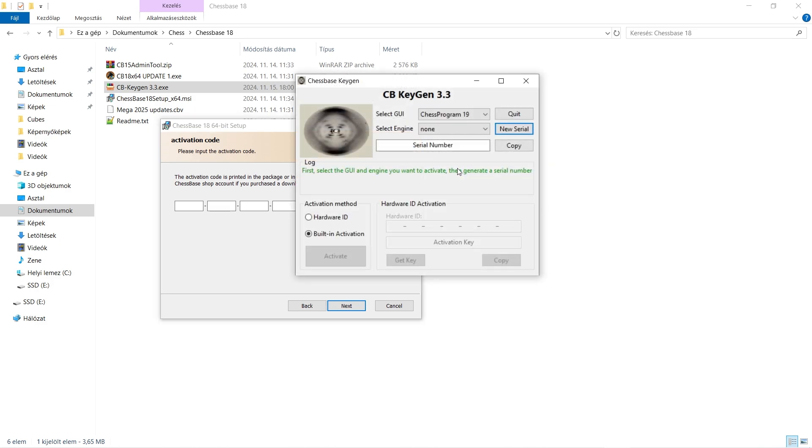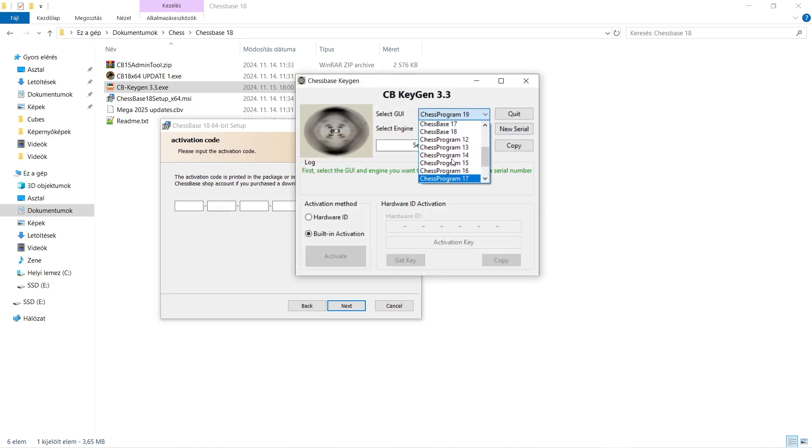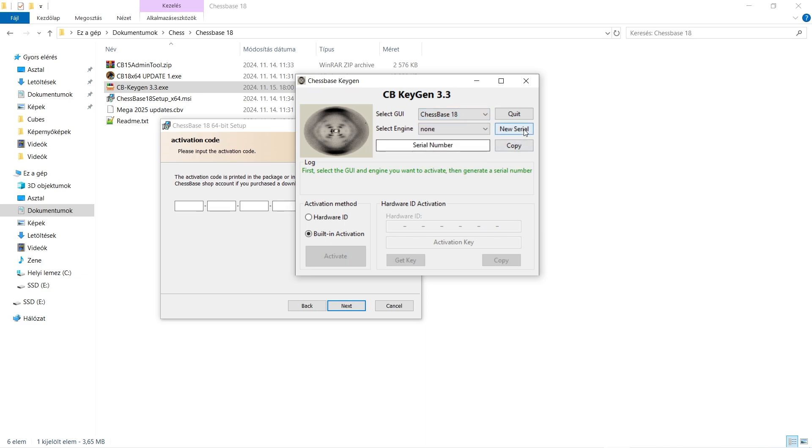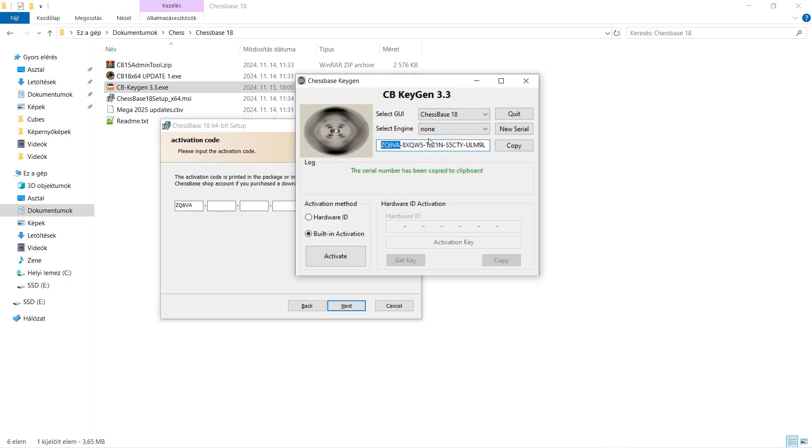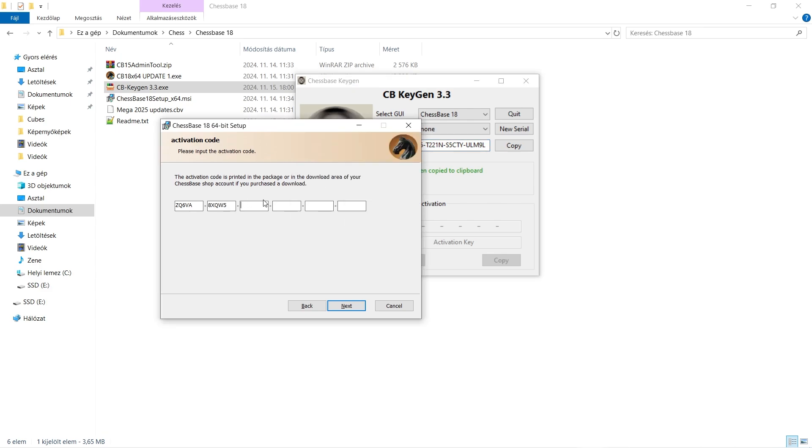One thing I do want to mention though is when you actually get into... Okay, so now we generate. Make sure to select the correct ChessBase. This works the same way for ChessBase 17 like I shared previously.